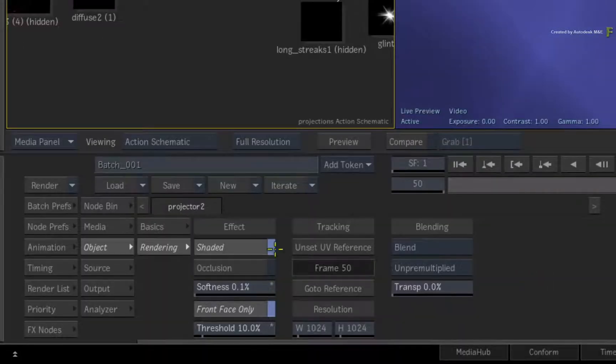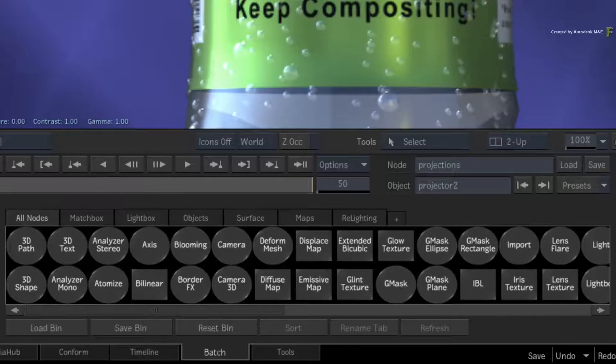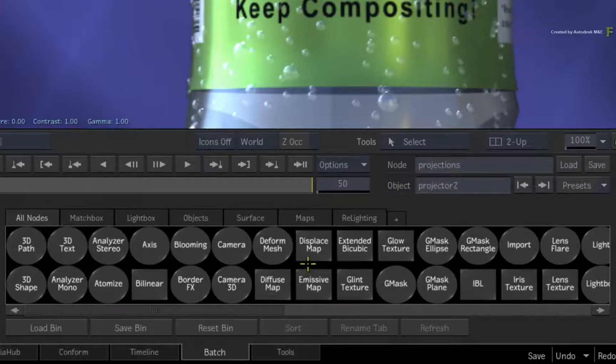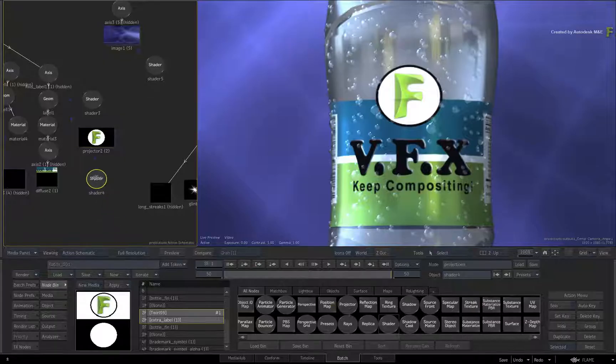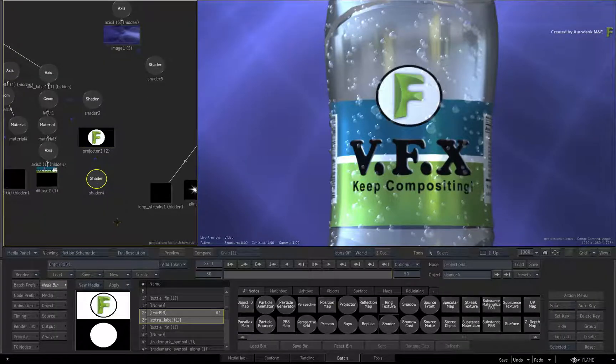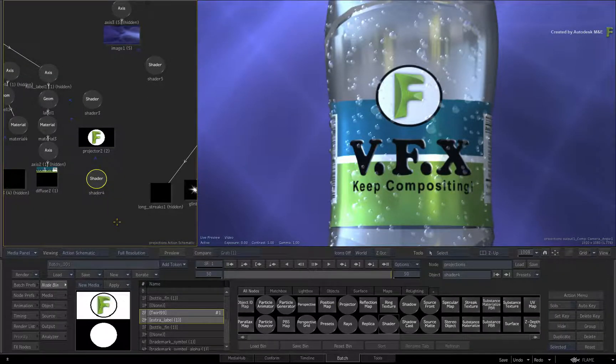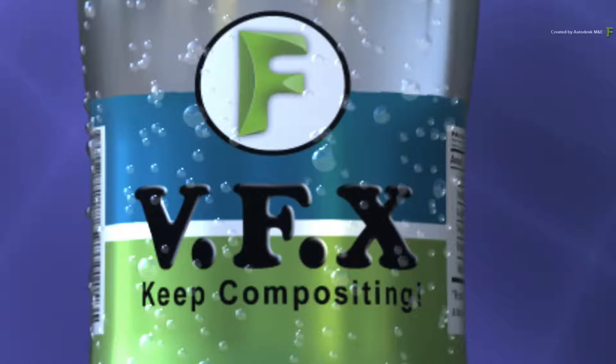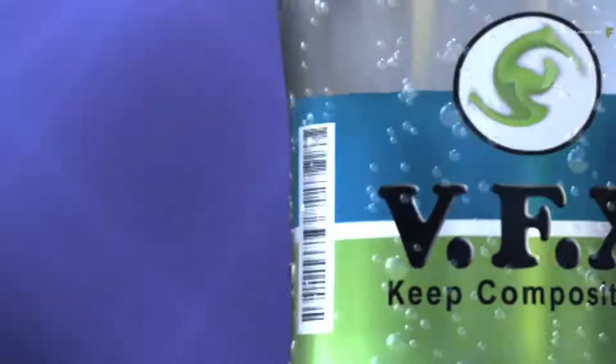To remedy this, another big enhancement to projectors is that you can apply shading models to the projector. Switch to the Action node bin and apply a shader node to the selected projector. The look of the element changes again. The projection is now reacting to the image-based lighting like the rest of the objects in the 3D composite.